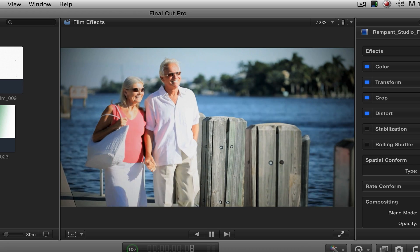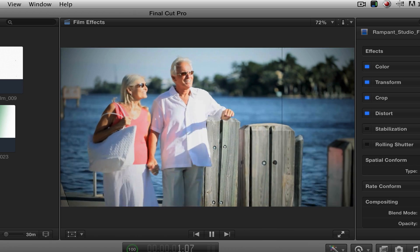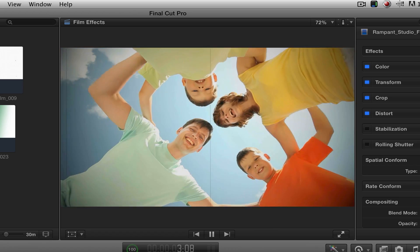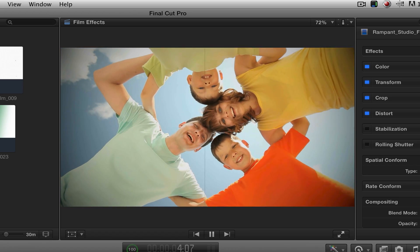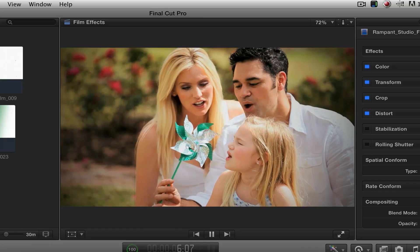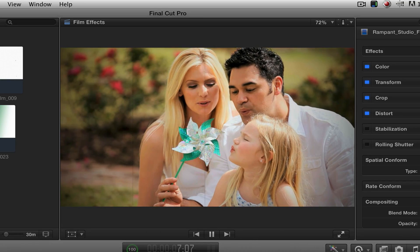Now if I play this through, you'll see the scratches appear, the vignette is there, the dirt is there, but the white is gone. Perfect. That's what we want.